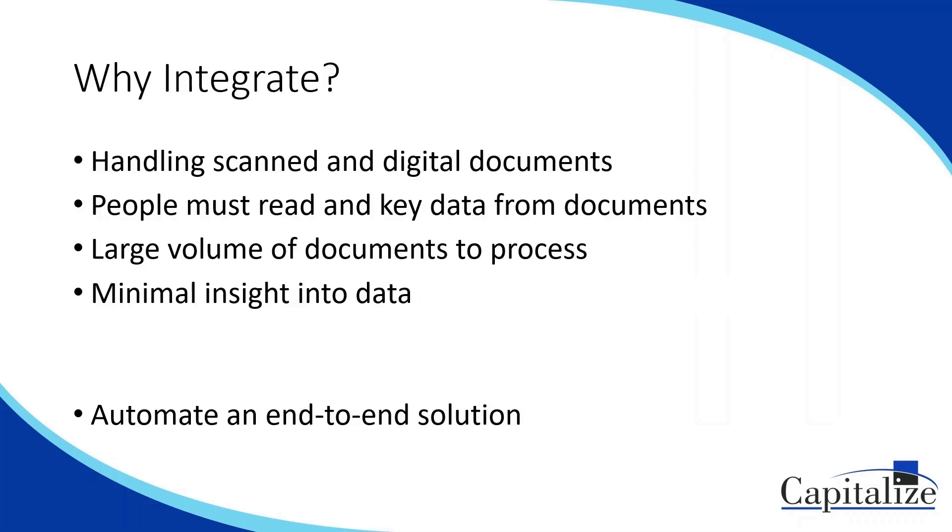This can be really time consuming on the person that has to go through and look at all these documents one by one, and there's also just usually a lot of data to process because you're getting a lot of documents and then within that there's a lot of certain values you need to extract.